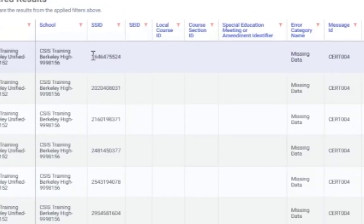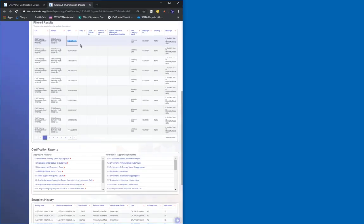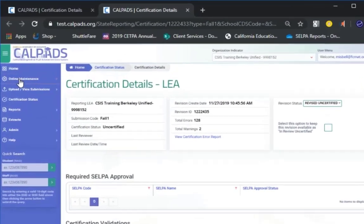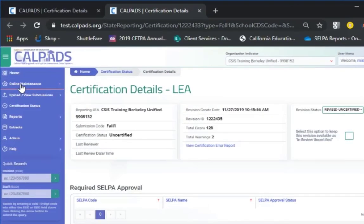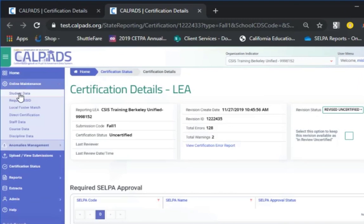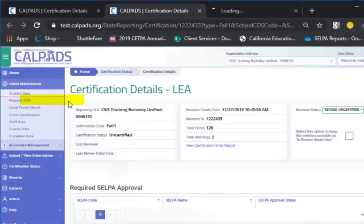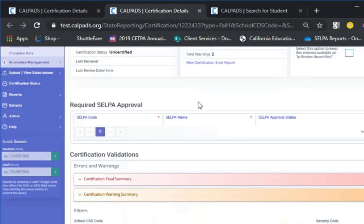So highlight the SSID, and right click and say copy, and then scroll up the page, go on up and open up Online Maintenance, right click on Cert Student Data, bring up a new tab.